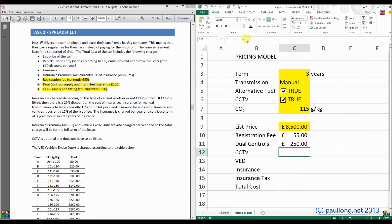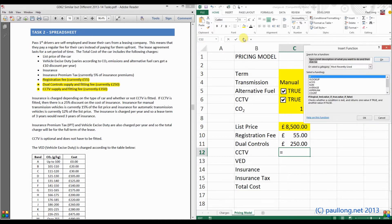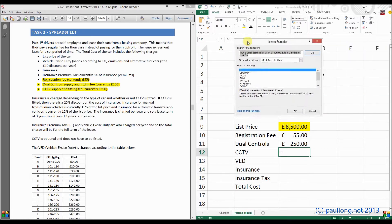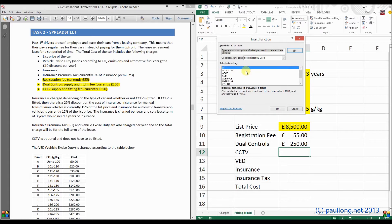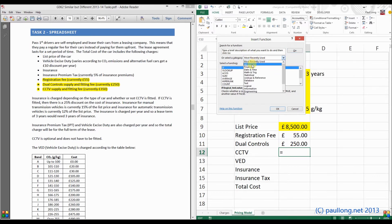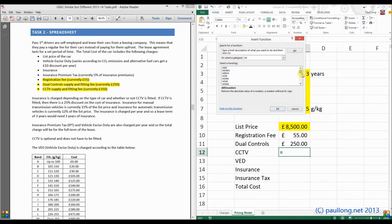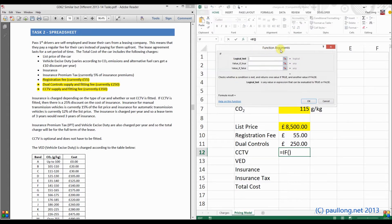Up here on the formula bar, you've got this button called FX for Insert Function. If I click on that, you can see that IF was one of my recently used functions. It probably won't be one of your recently used ones, so if it's not, just change here to All and then scroll down until you get to IF. We're going to use this IF function — I've just double-clicked on that.